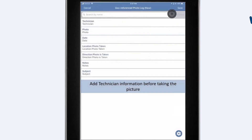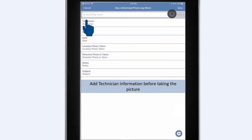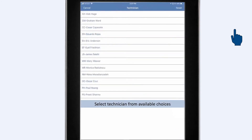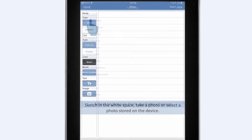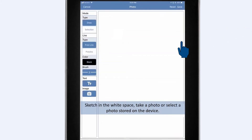We should record the technician making the observation next. The available choices were user defined when this photo form was designed. For this photo observation, select either to sketch, take a photo, or to sketch and annotate the photo.